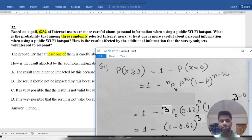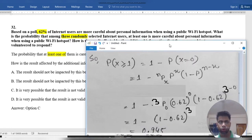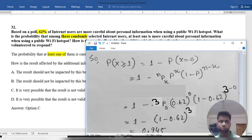This is a binomial distribution problem. We know the binomial distribution probability formula, so we will apply it here.